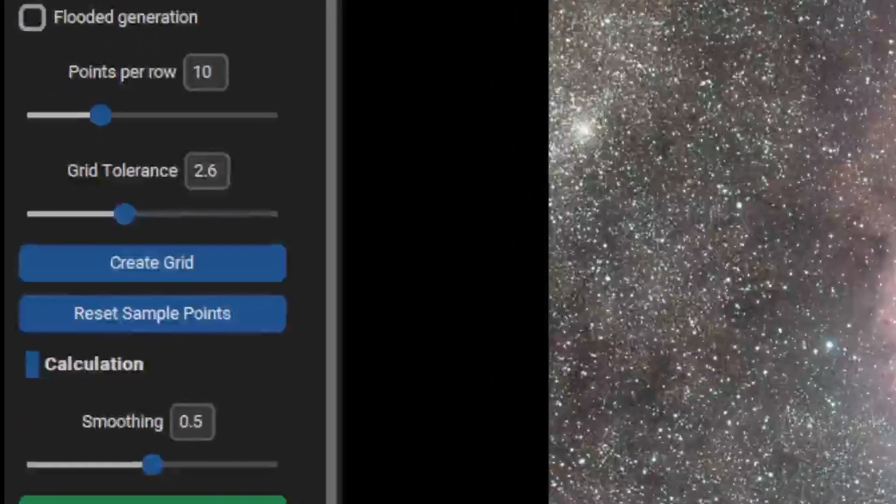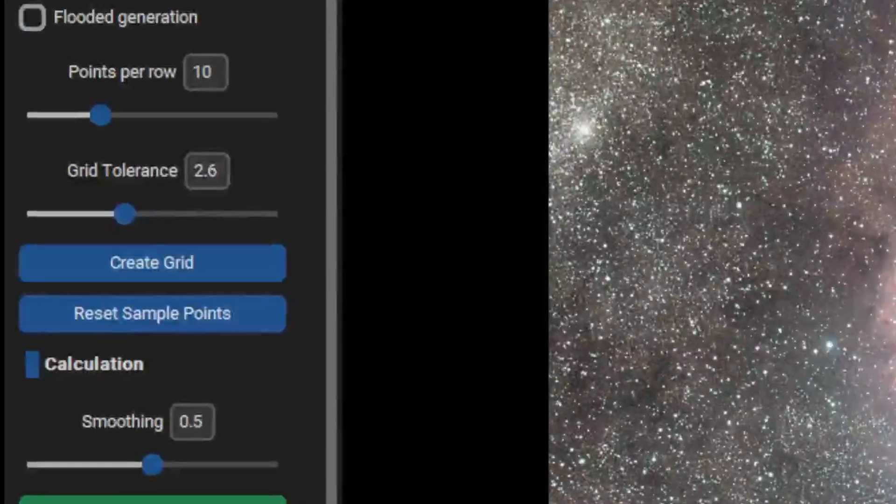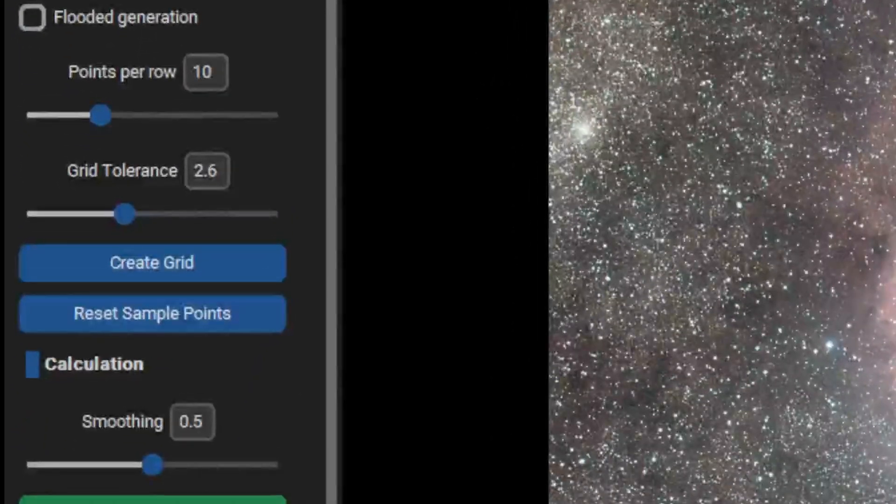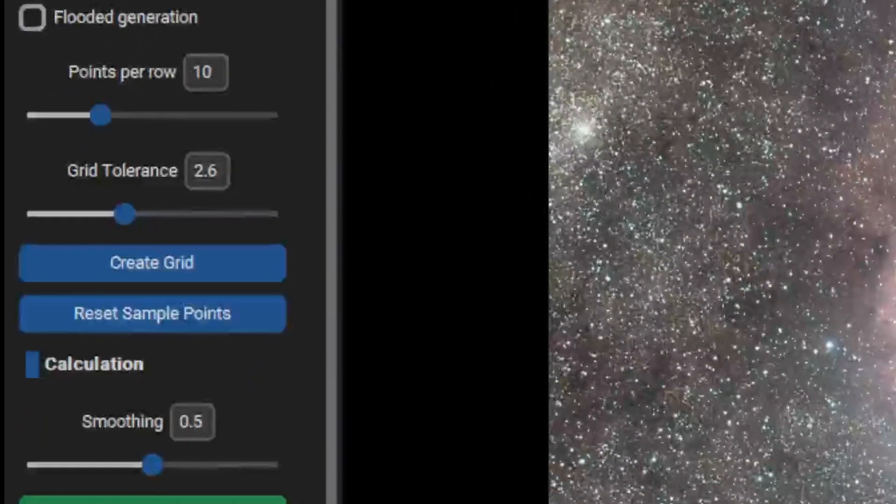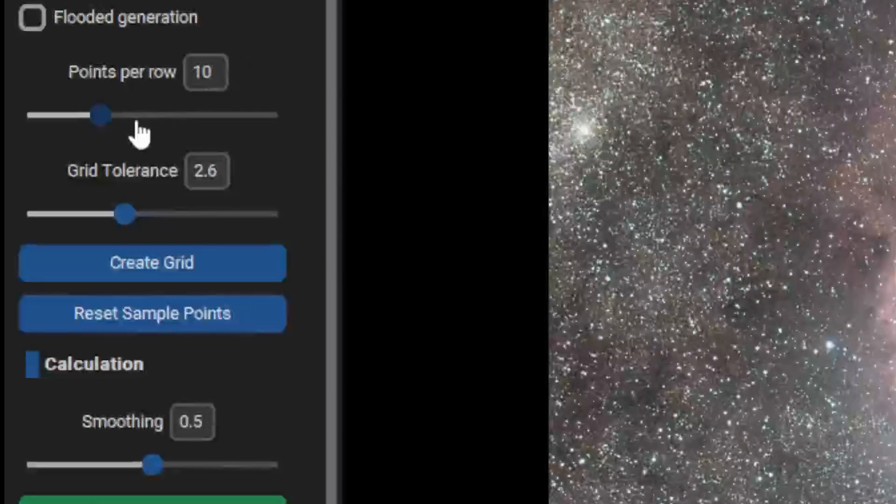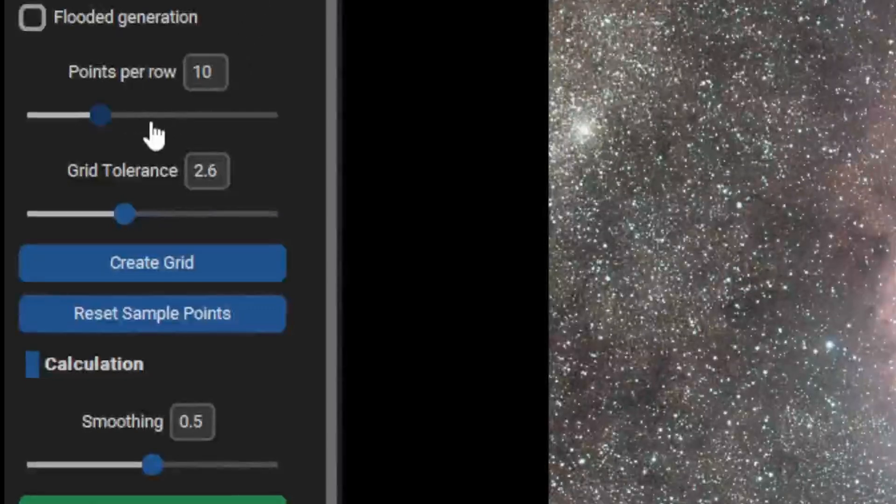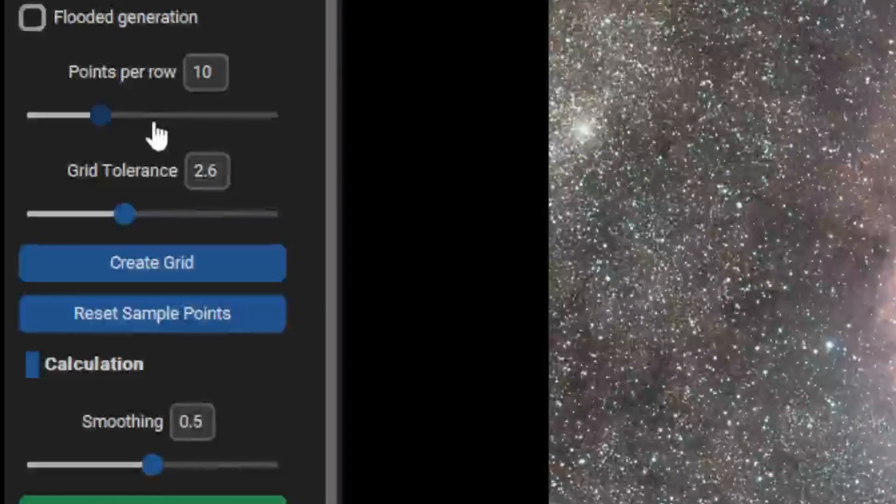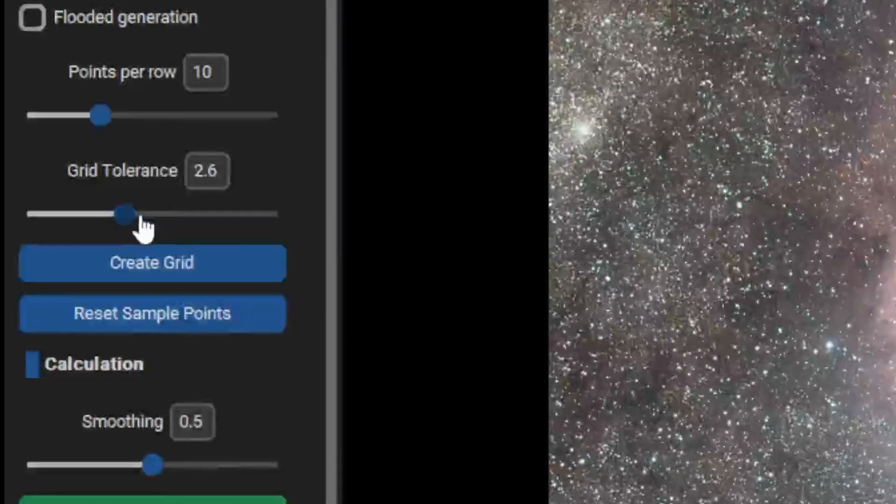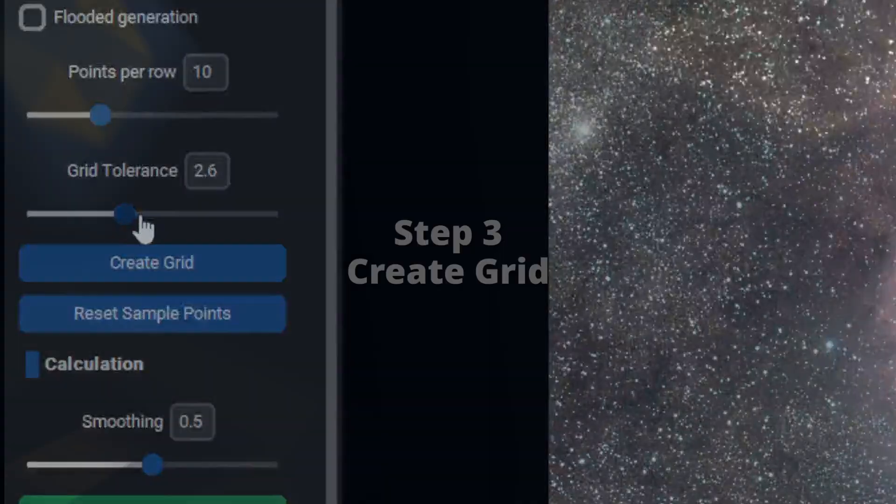Check that points per row is not too much. We just need a little sample. I use 10. I use grid tolerance of 2.6 and smoothing of 0.5.